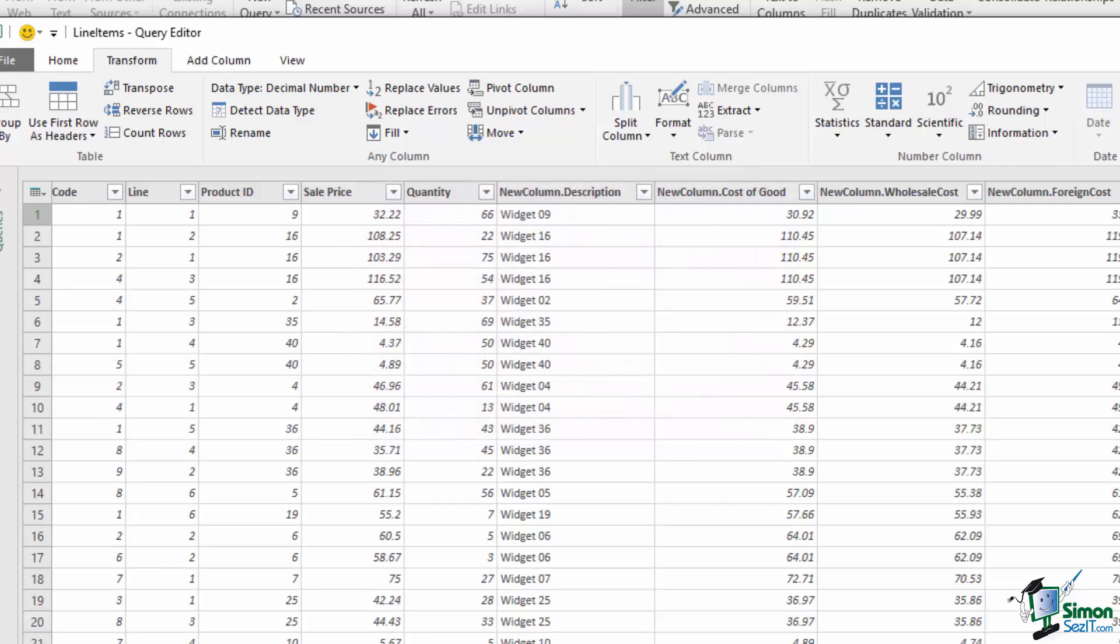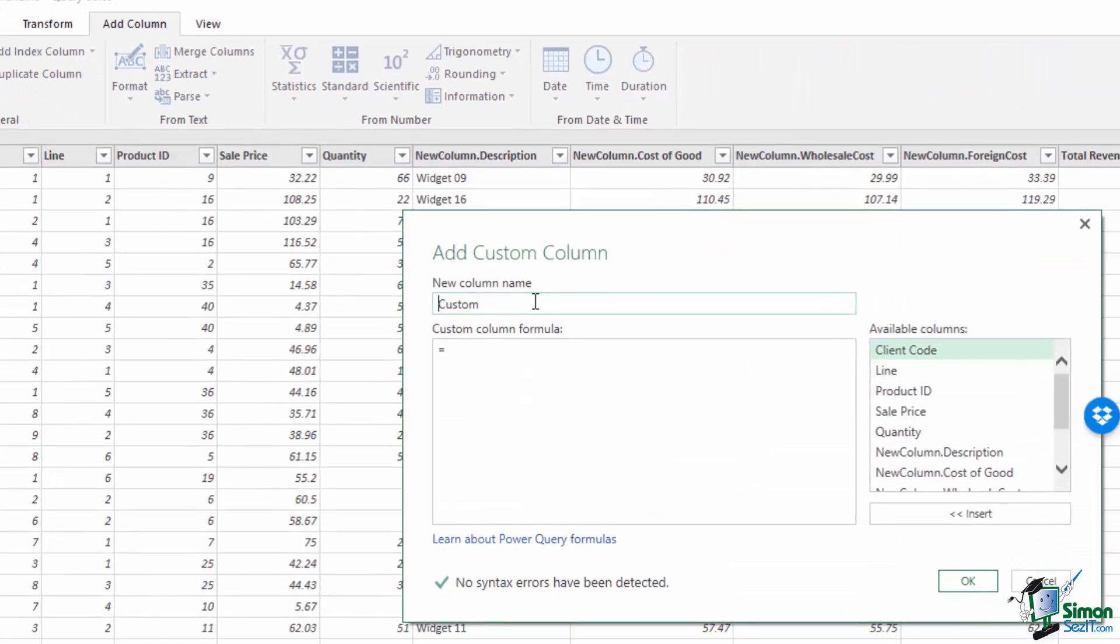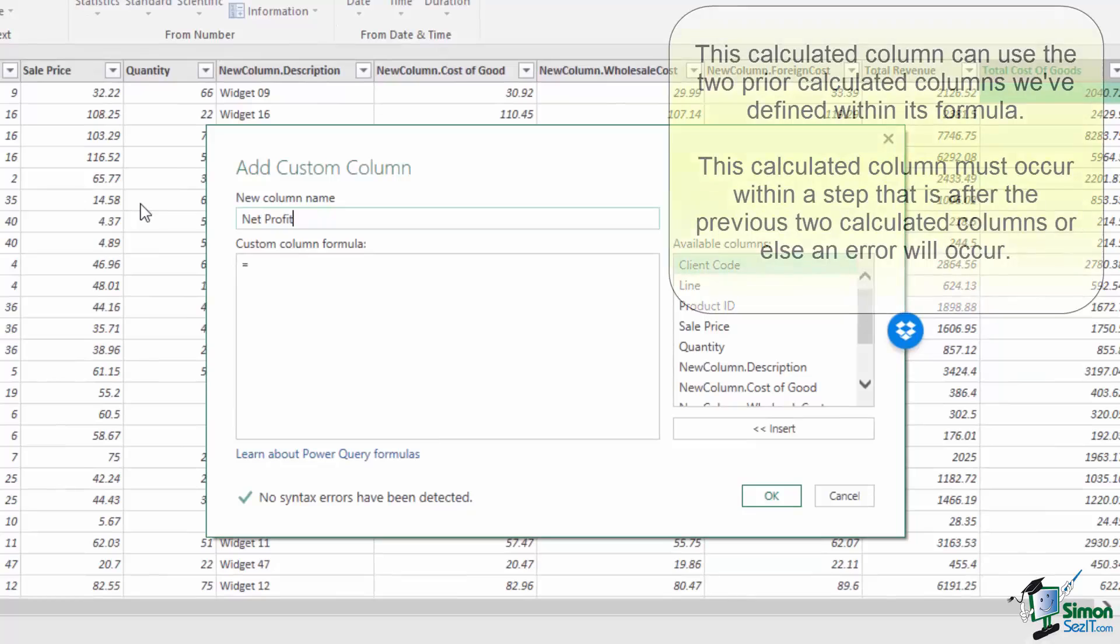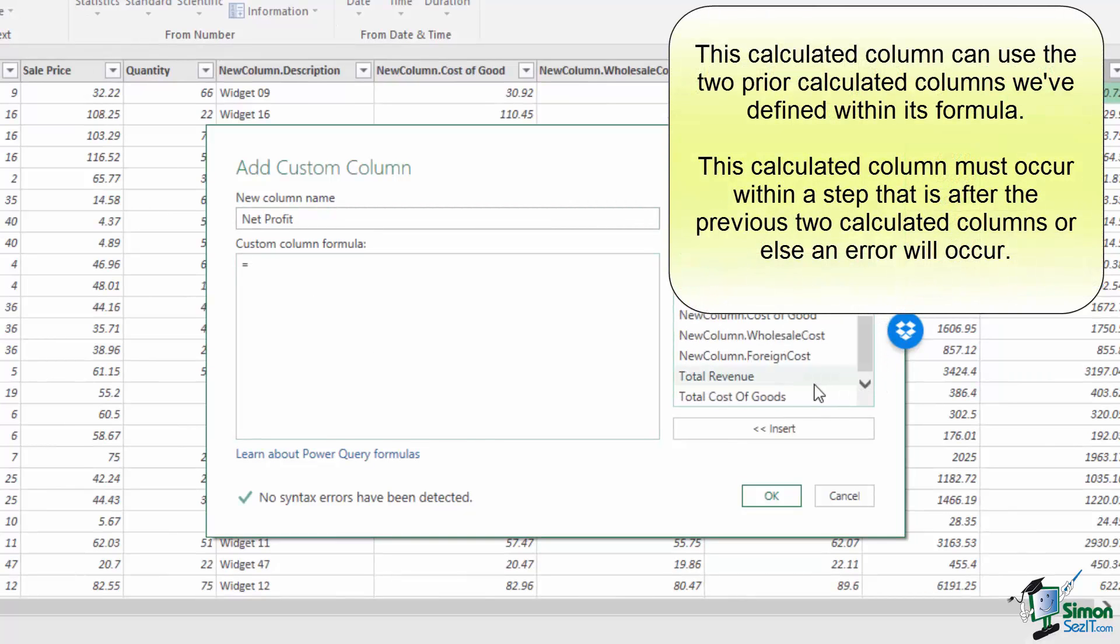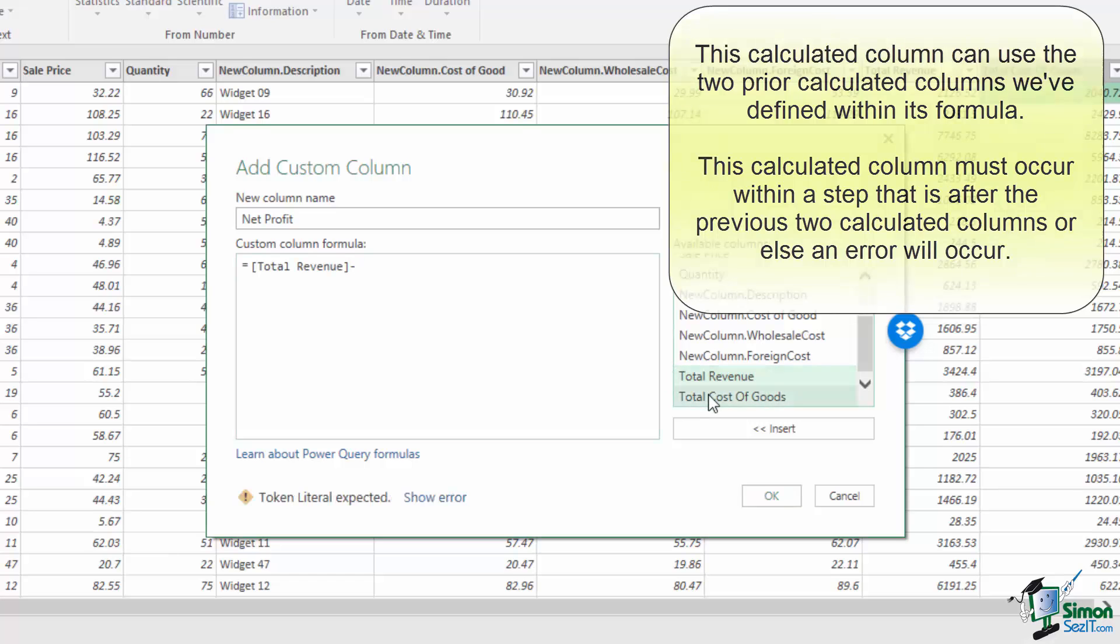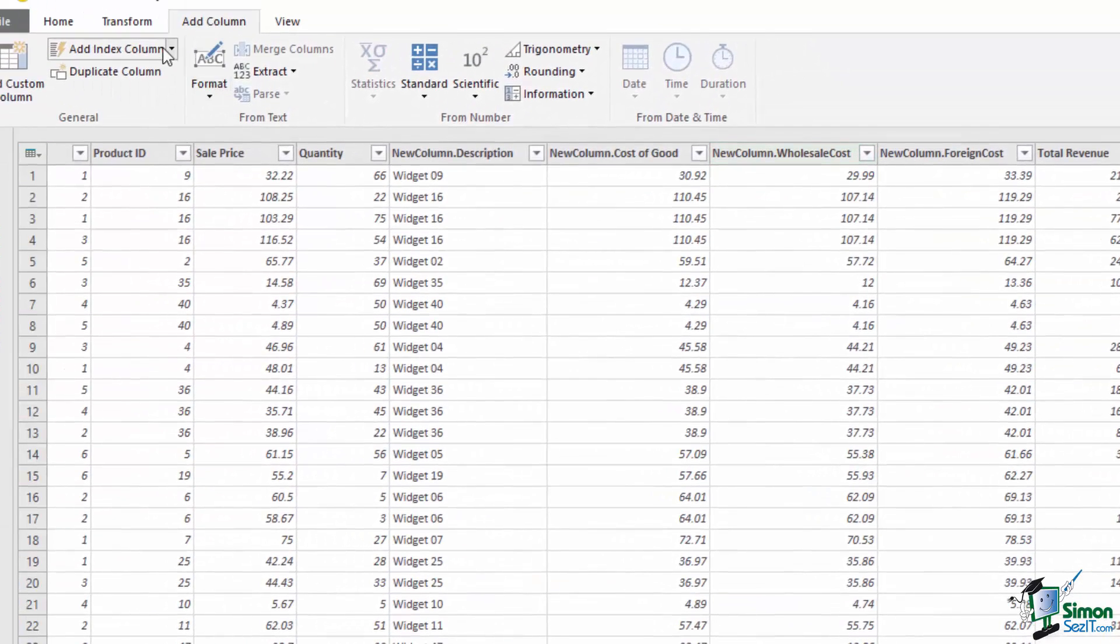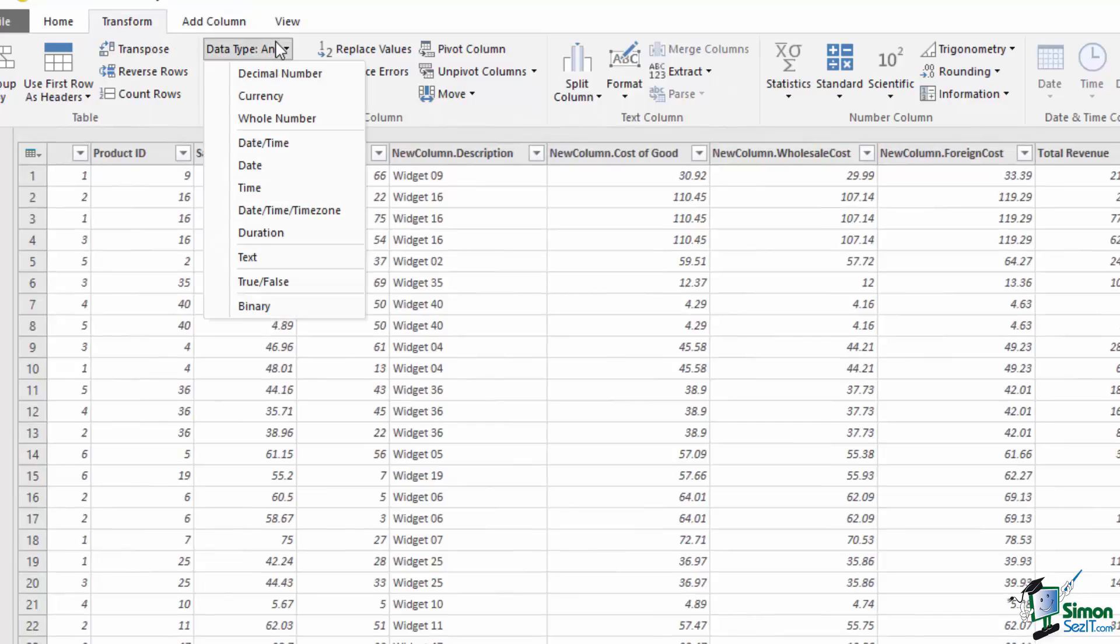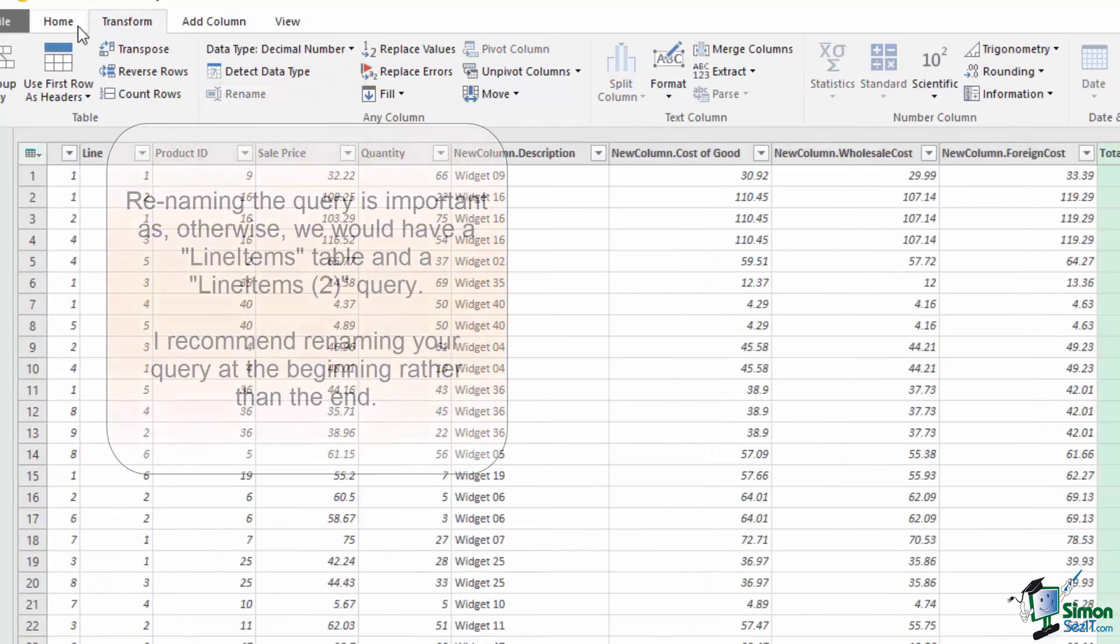Once we've created these two fields, we need one more field, and that's our Profit field. And again, we're going to do the Add Custom column. I'm going to call it Net Profit, and our Net Profit field can actually use our other two calculated fields. So I can use Total Revenue minus Total Cost of Goods. Again, we need to make sure that it's a number value, so I'm going to change it to a decimal number.